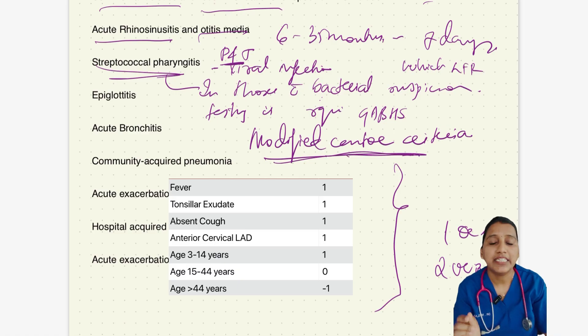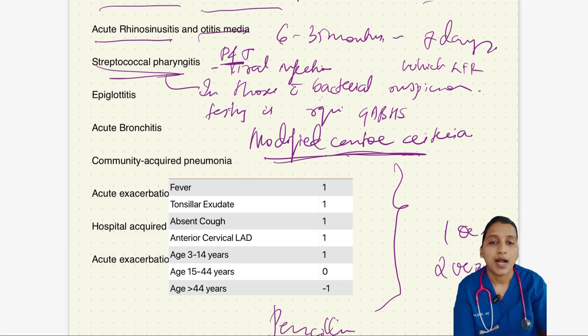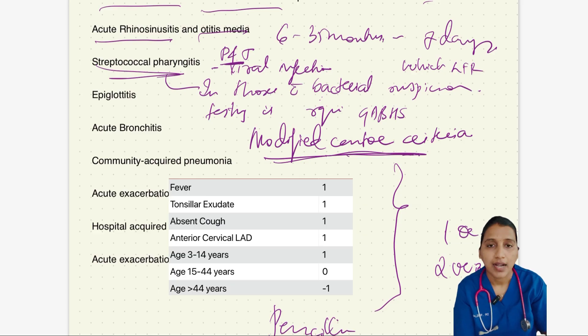The recommended first line treatment for pharyngitis and tonsillitis is a 10-day course of penicillin. Amoxicillin, azithromycin, and cephalosporins are the alternatives.